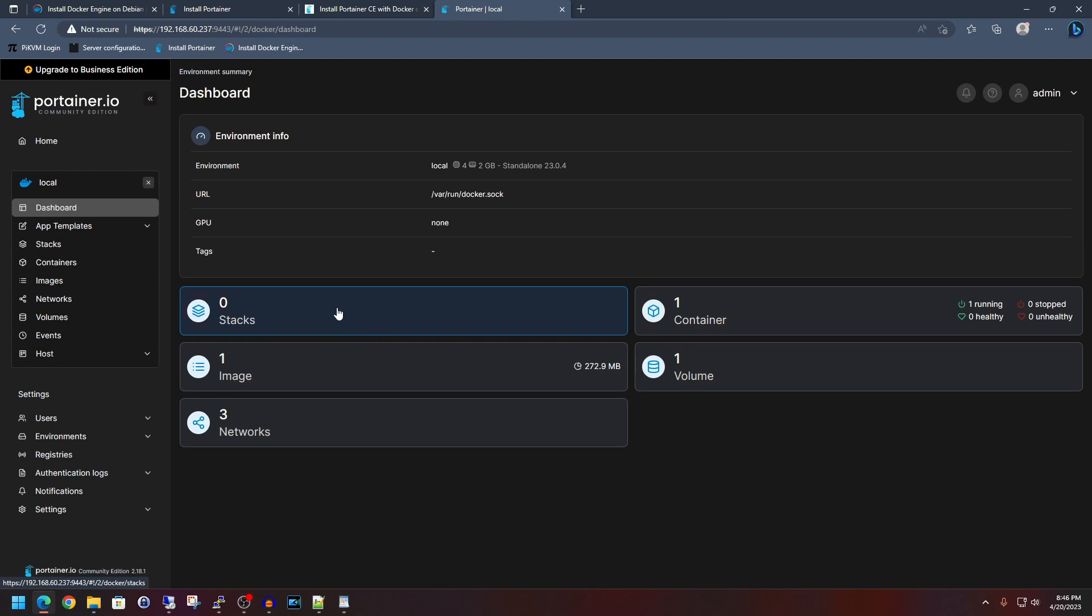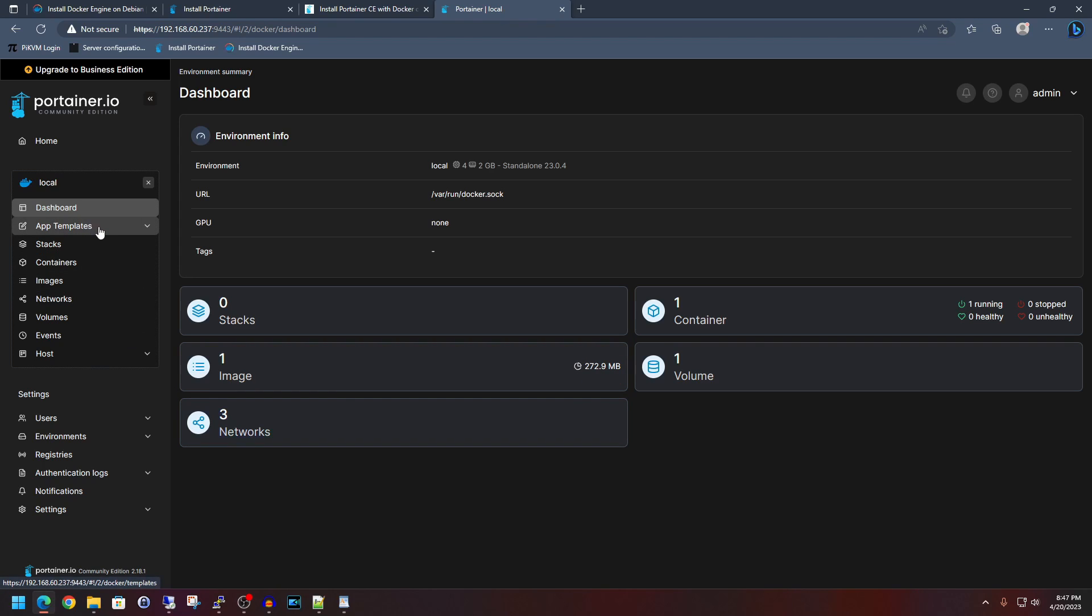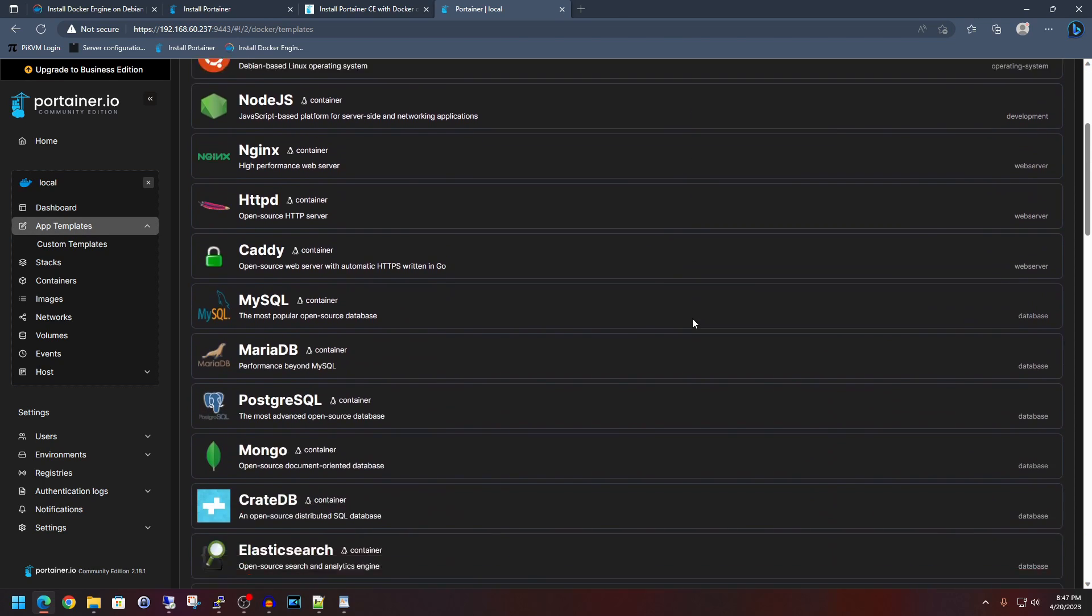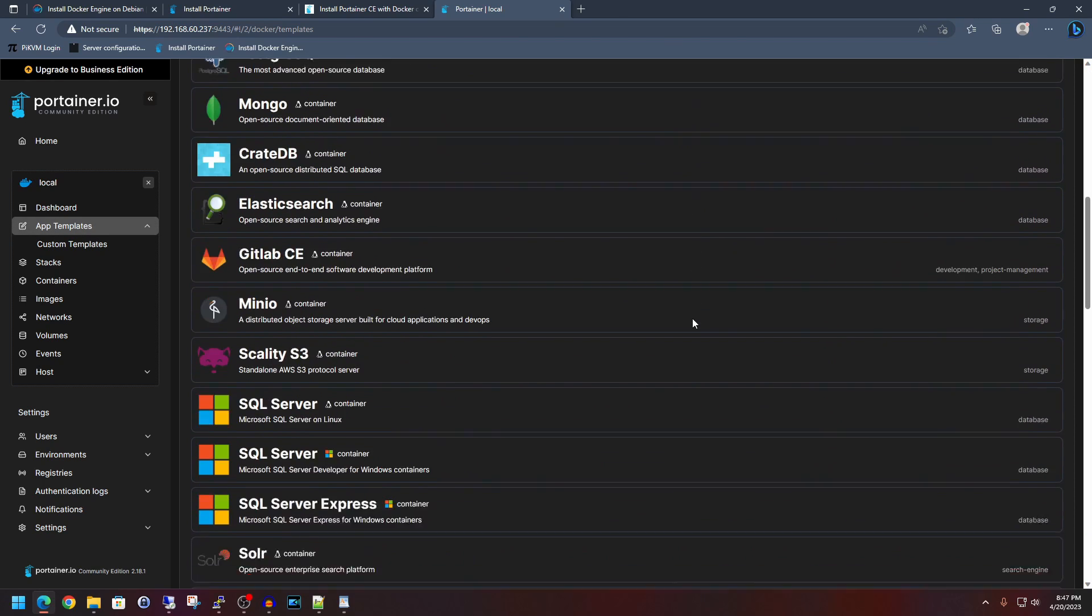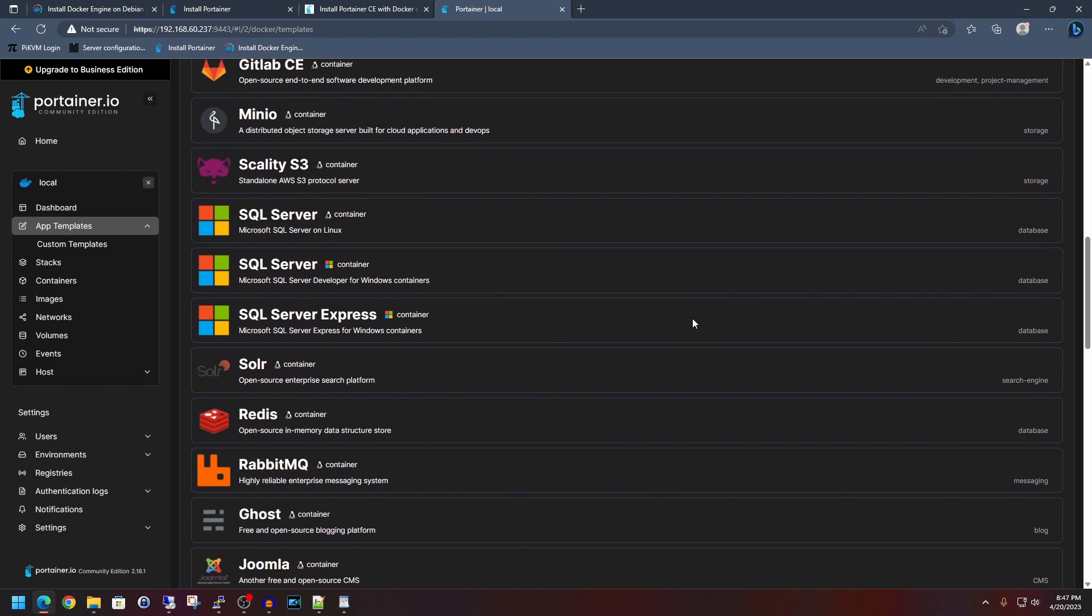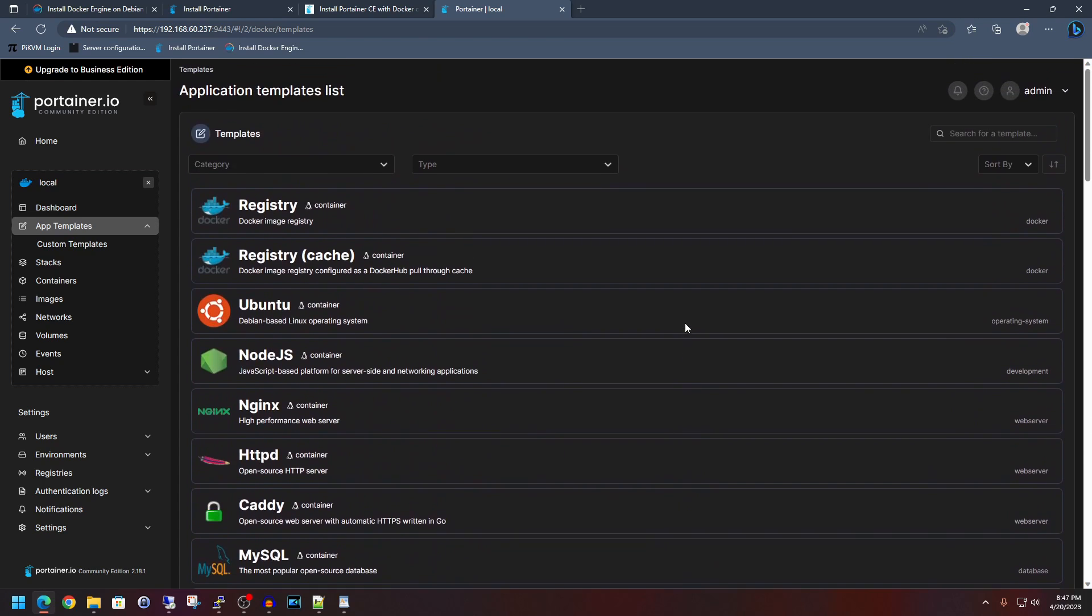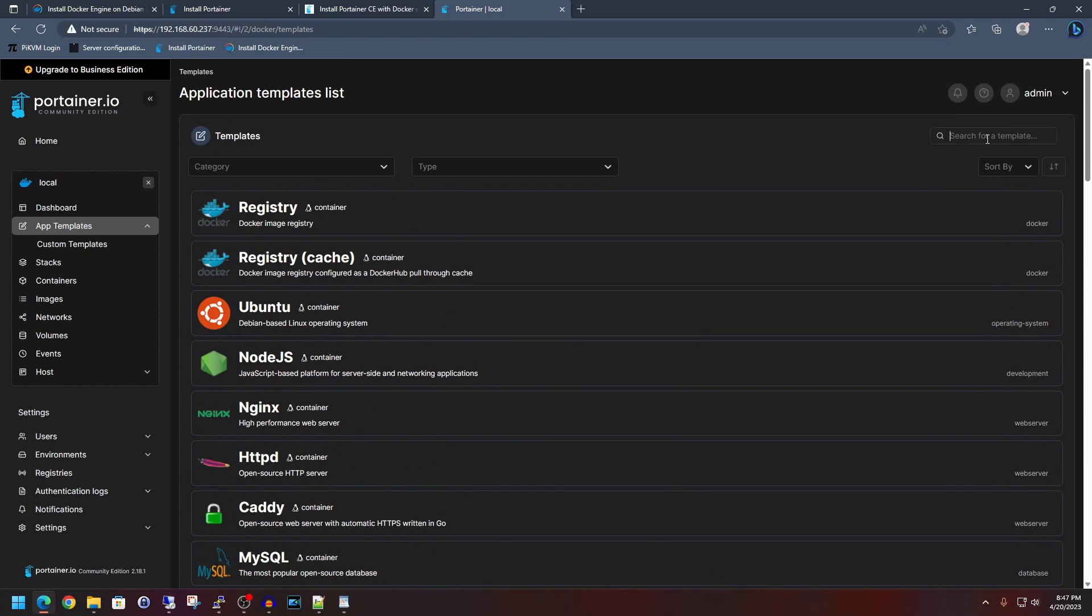So let's go back to dashboard here. So you've got stacks, you've got image, you've got networks, the volume. You can see here that Portainer is only using a little under 300 megs here for the image. And if we go over here to app templates, and you can actually see applications that you could pull down here. Lots and lots of stuff listed here. So feel free to check all that out. You can also search for a template up here.